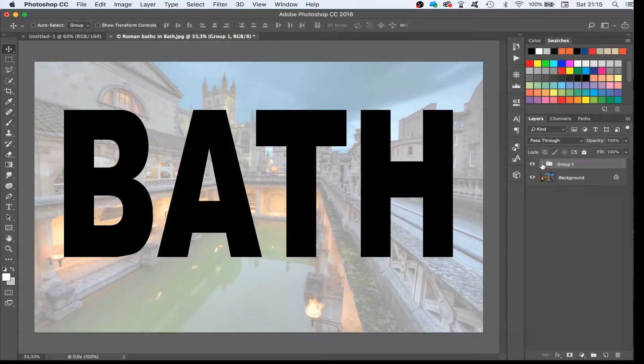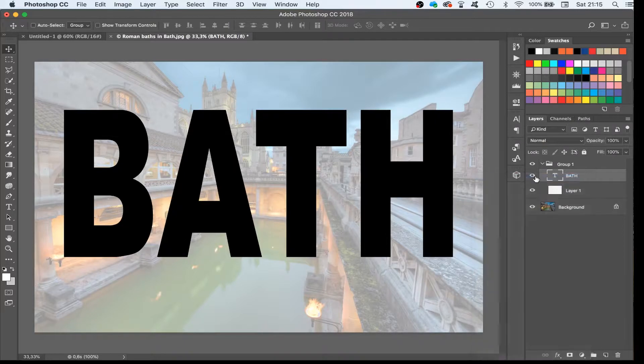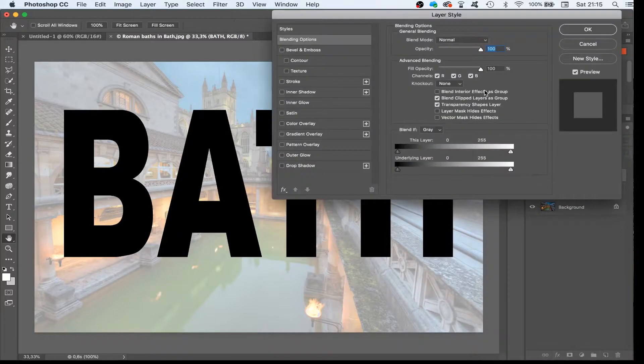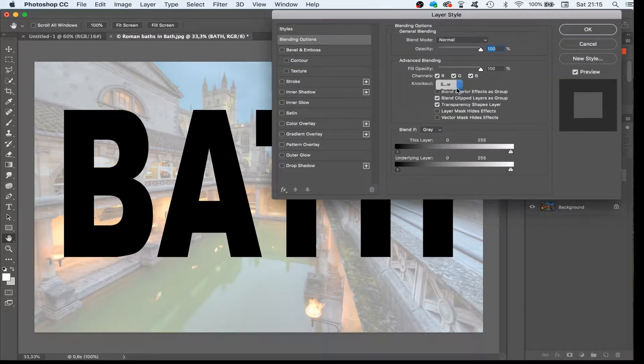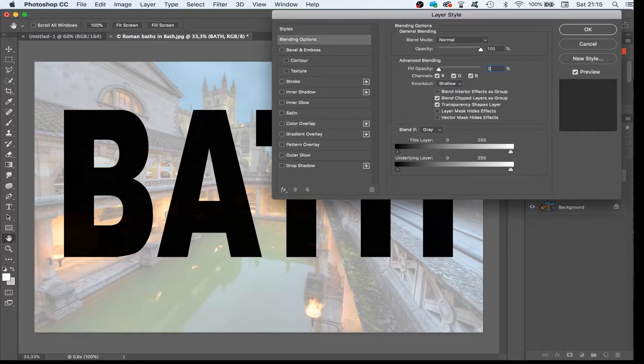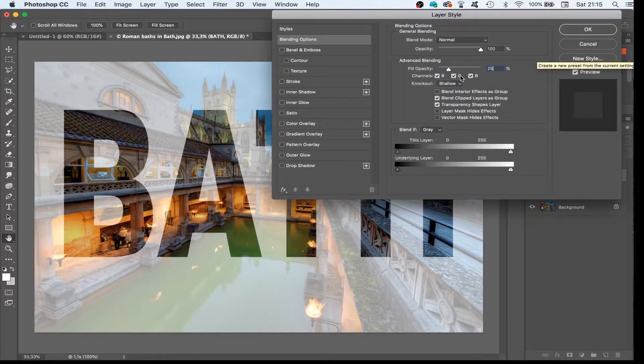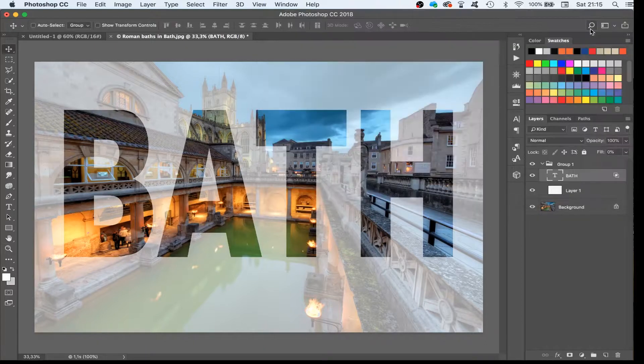In the group, we select the text layer and we right-click to open the blending options. We are going to knock out the text by selecting Shallow, and we set the fill opacity to our liking. And look what we got.